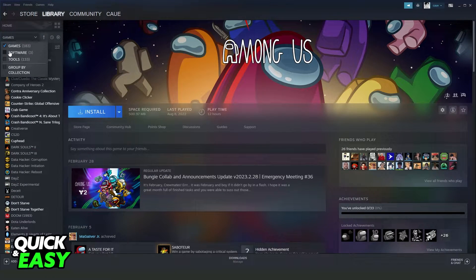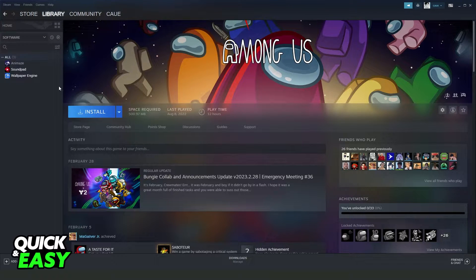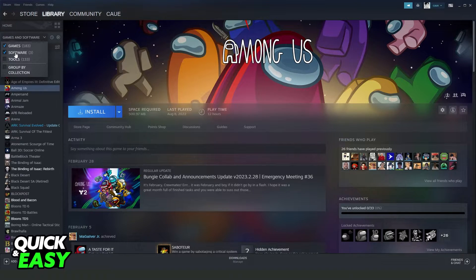The same thing for software. You can see all software that you have right here.